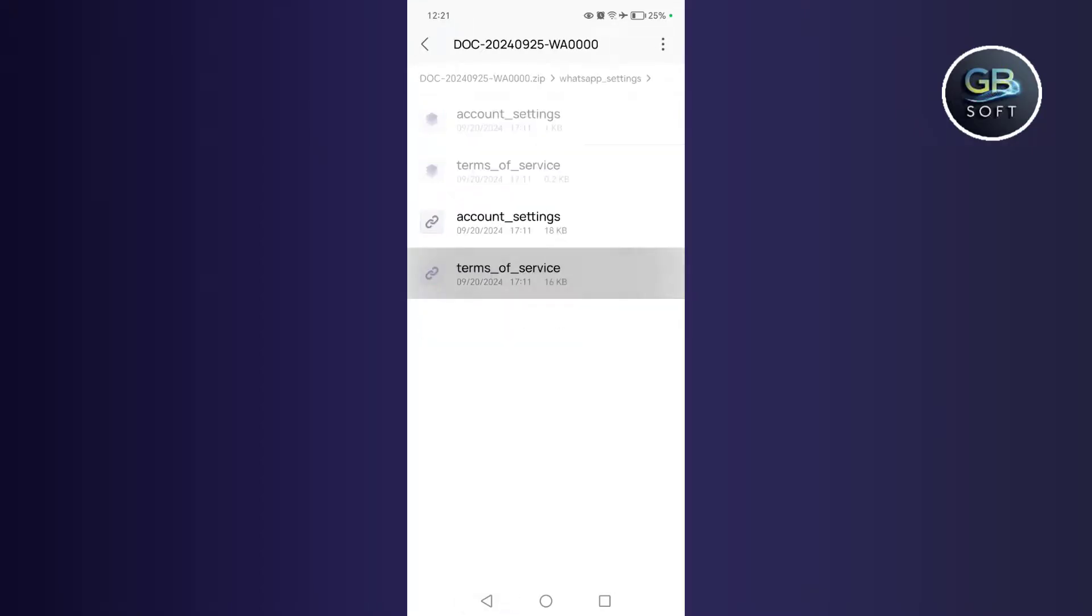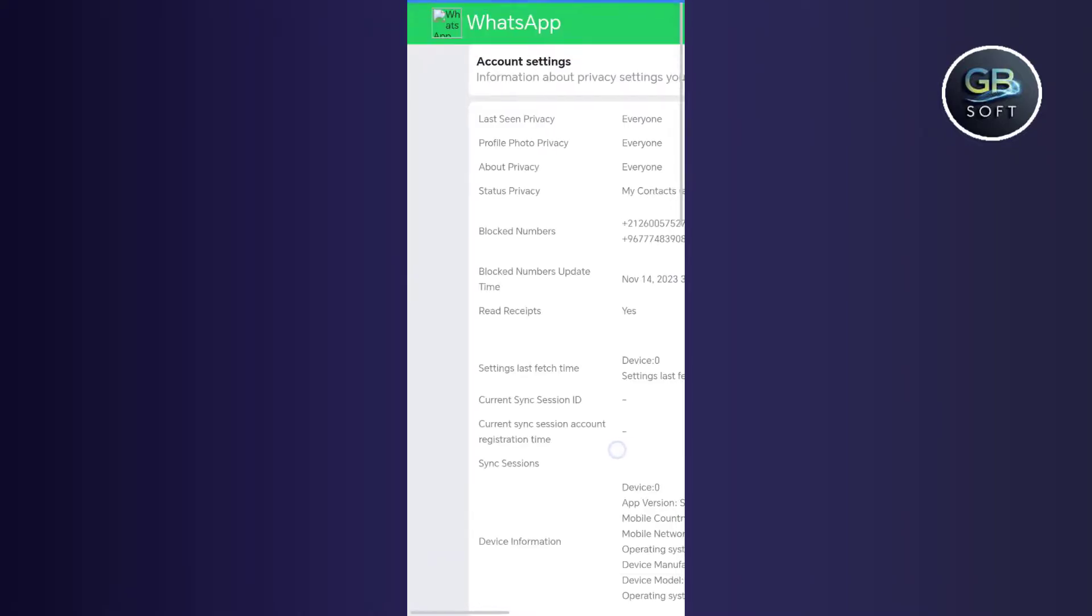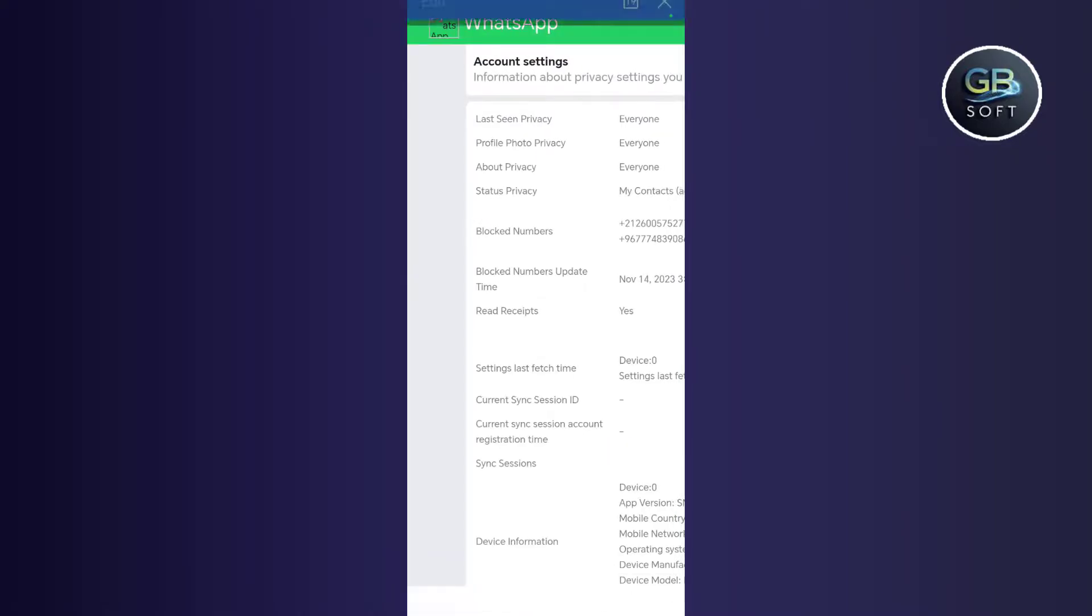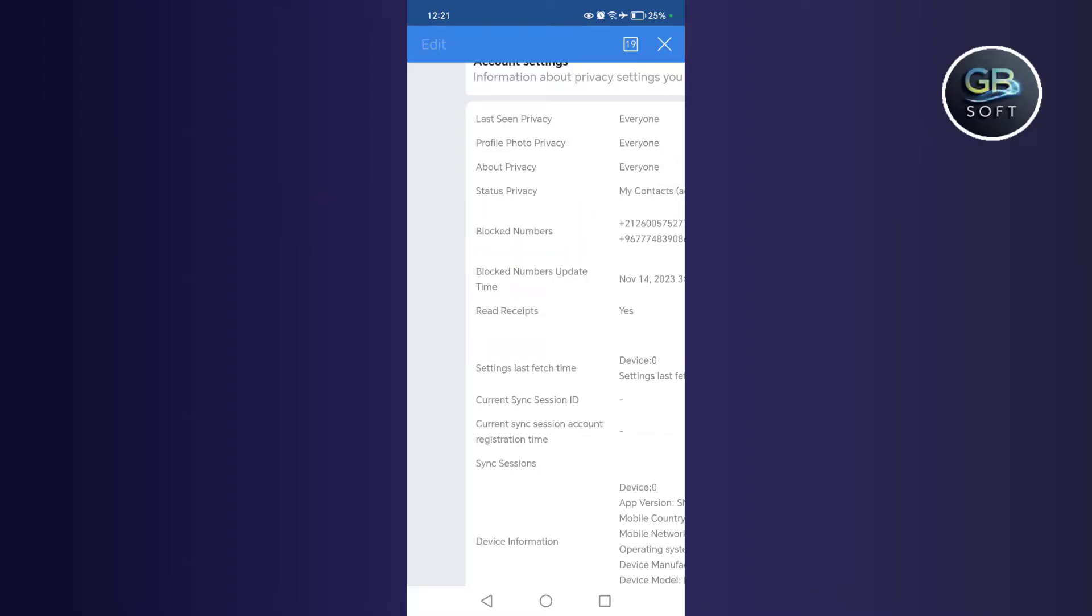Now if you want to recover the blocked numbers from WhatsApp, the method is easy. You go back, then click on WhatsApp settings, then click on account and settings, and here you will find the blocked numbers, and you will find all the blocked numbers next to these numbers.